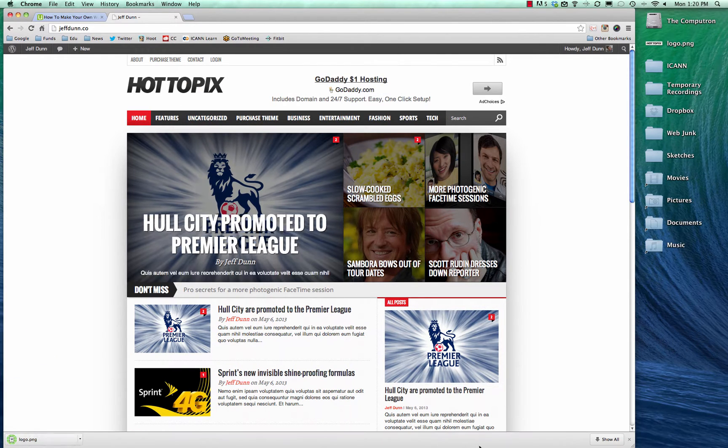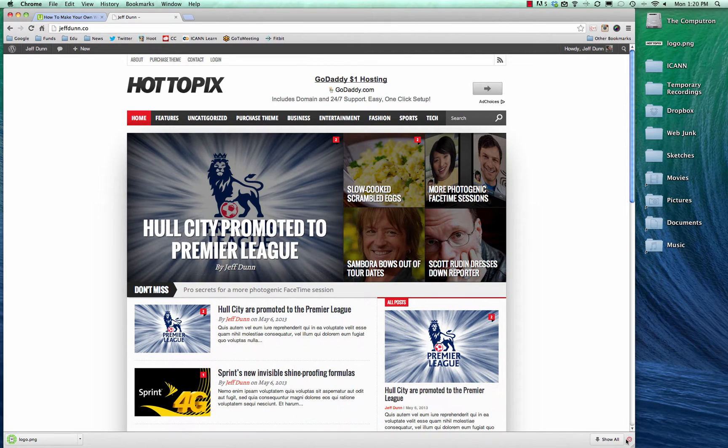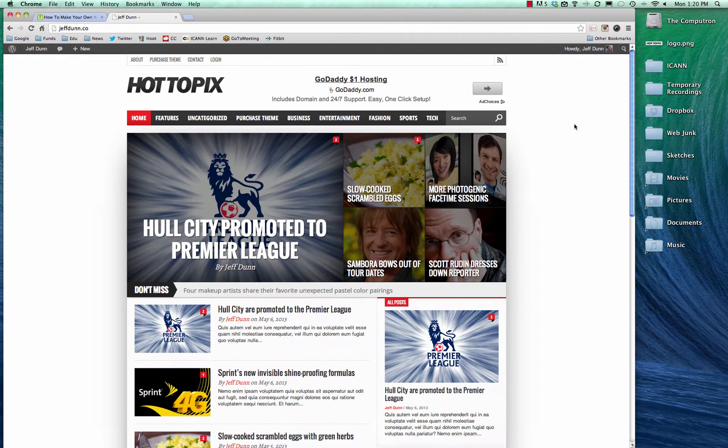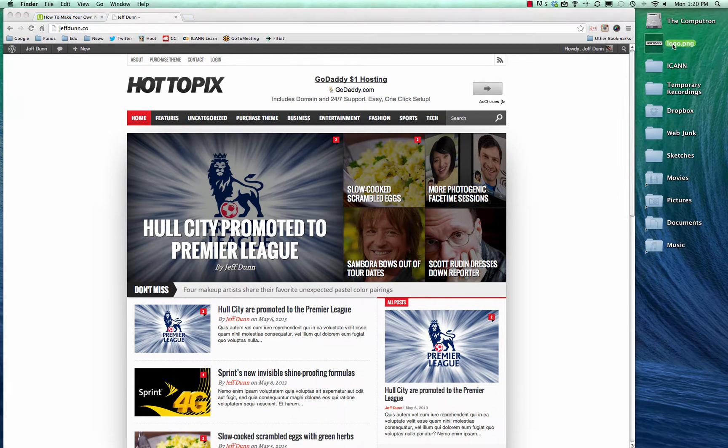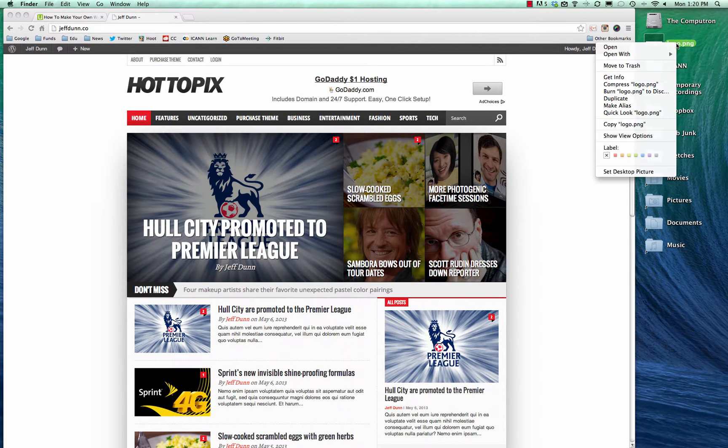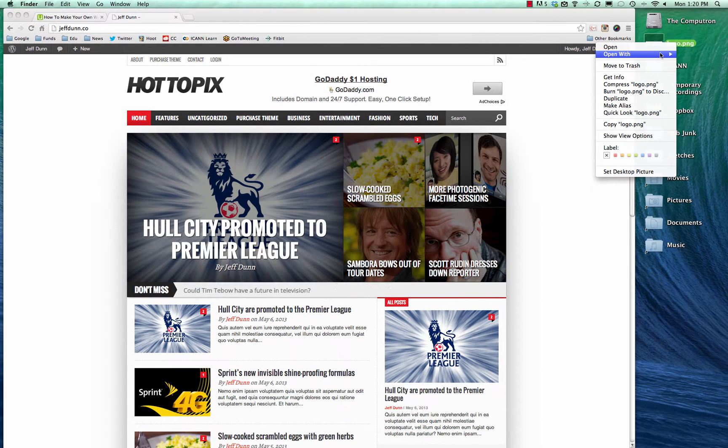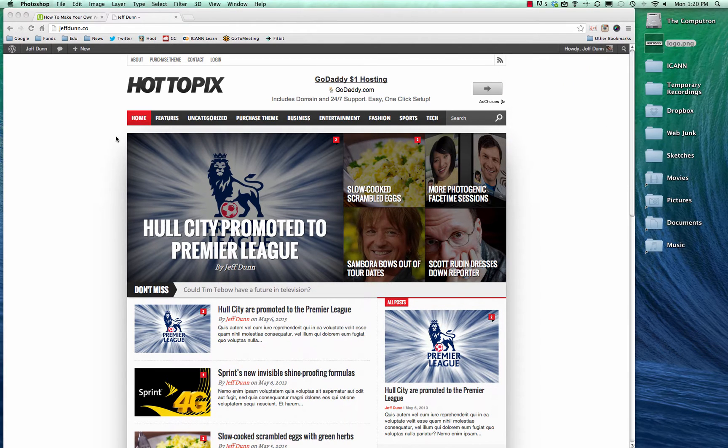As you can see it's on the desktop. I left a little piece open over here on the right so you can see it. Now we're just going to right-click it, open with Photoshop.